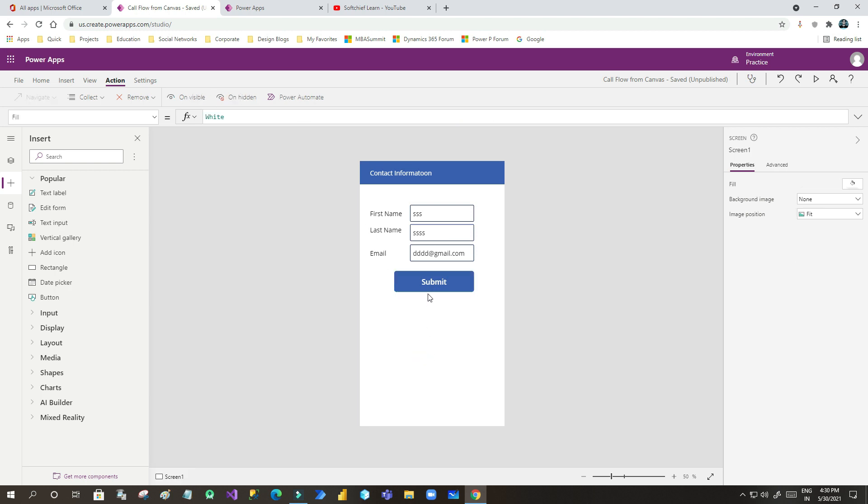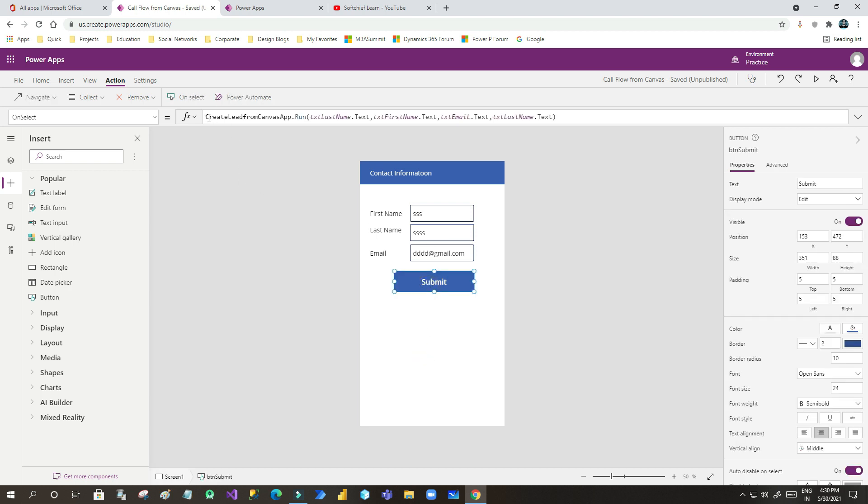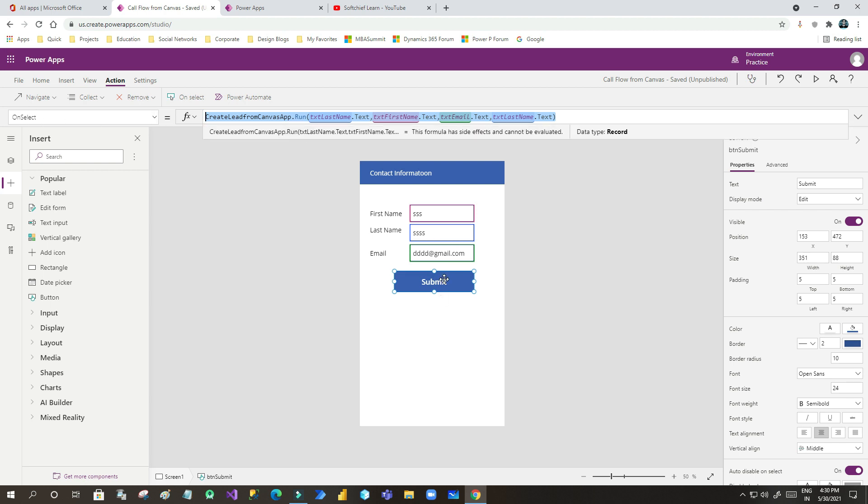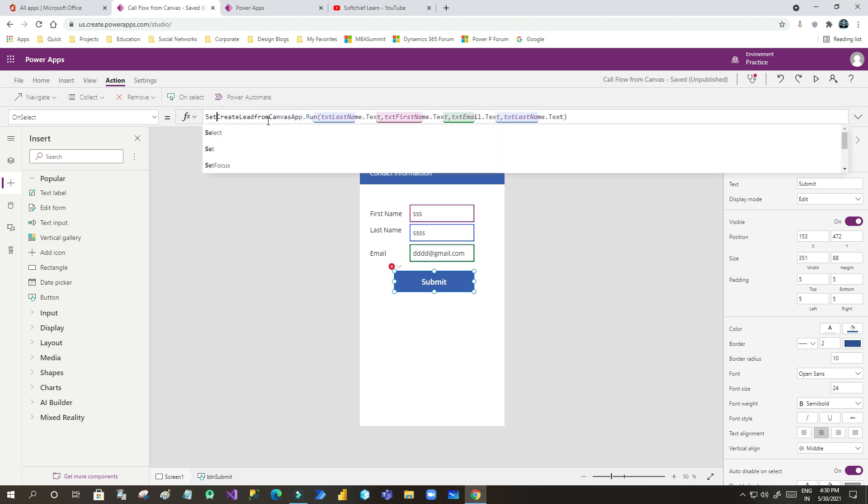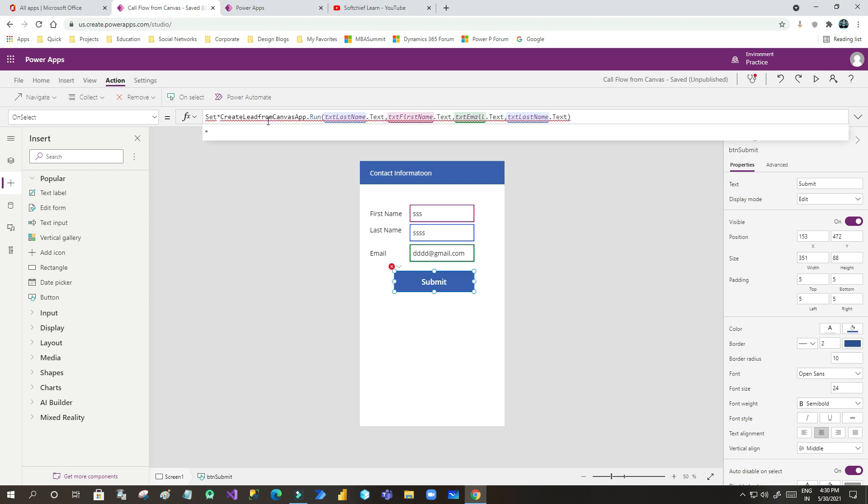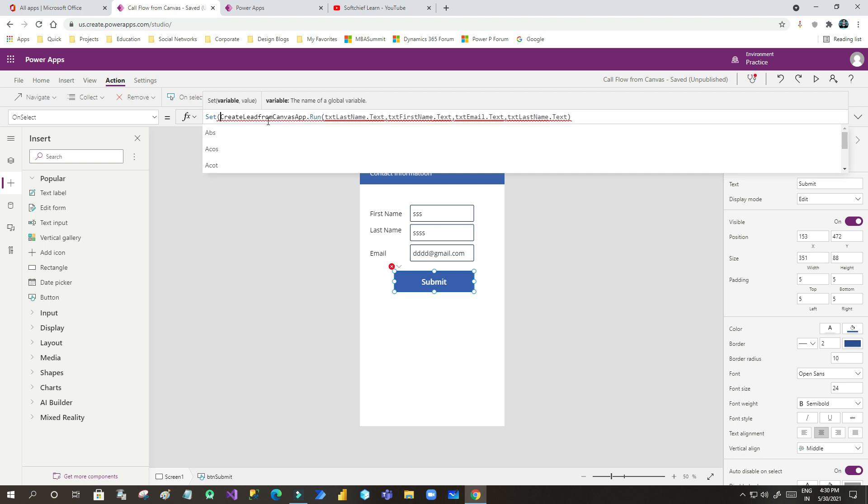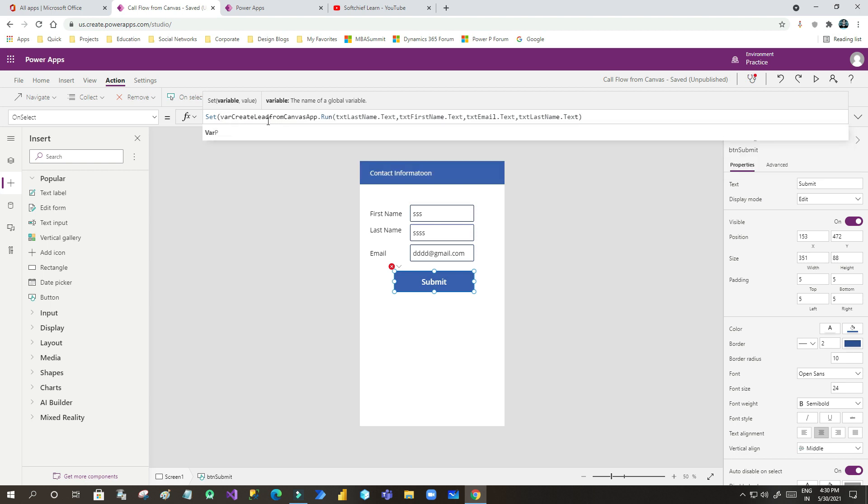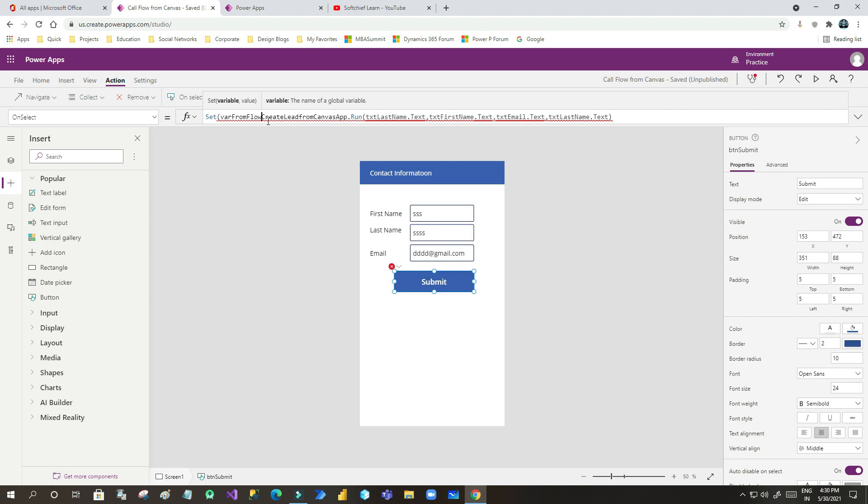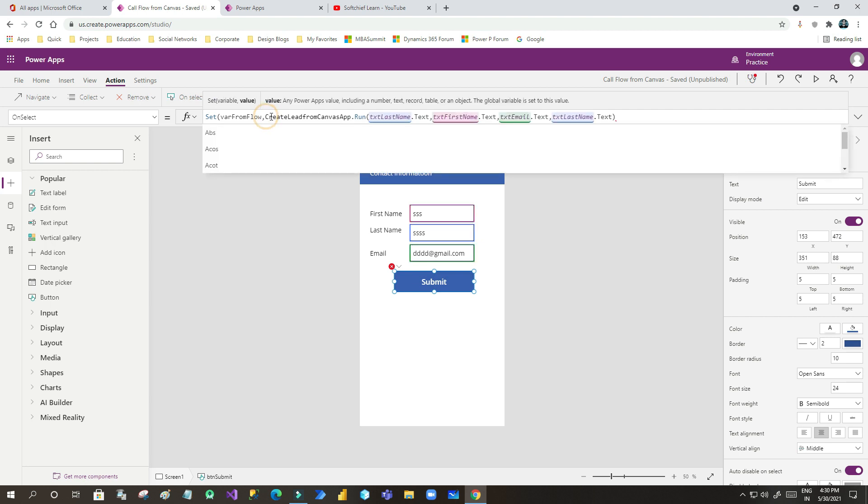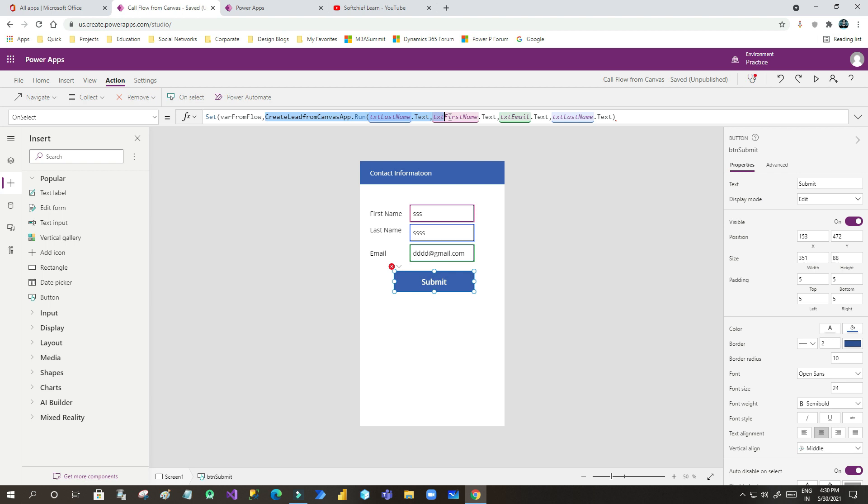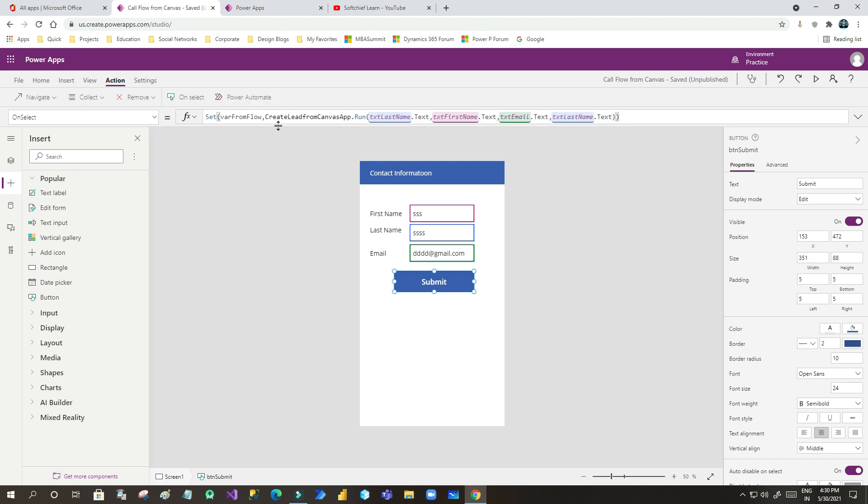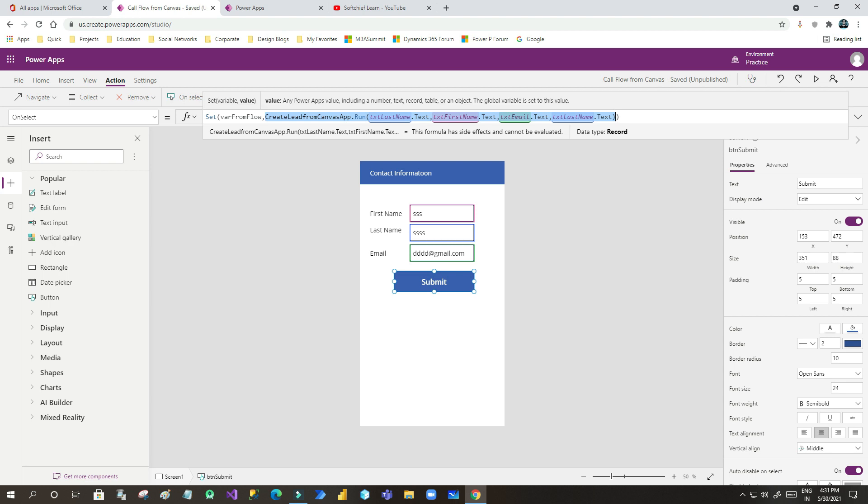So for that what you have to do first you have to set a variable. This script calls the Power Automate which is associated with on select command of submit button. Now I want to set the variable using set method. The first parameter of the set is the variable name. Let me choose a variable name varfromflow. So this will be my variable and next parameter is the same expression by which I am calling the Power Automate. That means when you click the submit button this Power Automate will call and the return value will be passed from Power Automate and it will store in this variable.